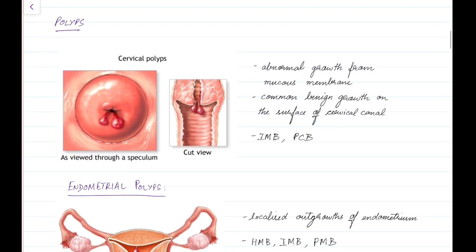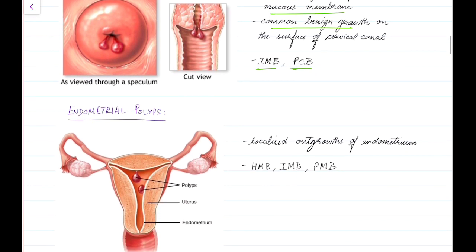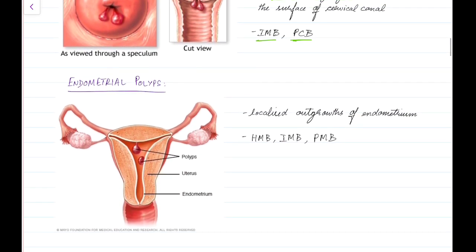Coming to polyps — this picture shows cervical polyps. A polyp is basically an abnormal growth from the mucous membrane. Cervical polyps are common benign growths on the surface of the cervical canal. They can cause intermenstrual bleeding and post-coital bleeding.